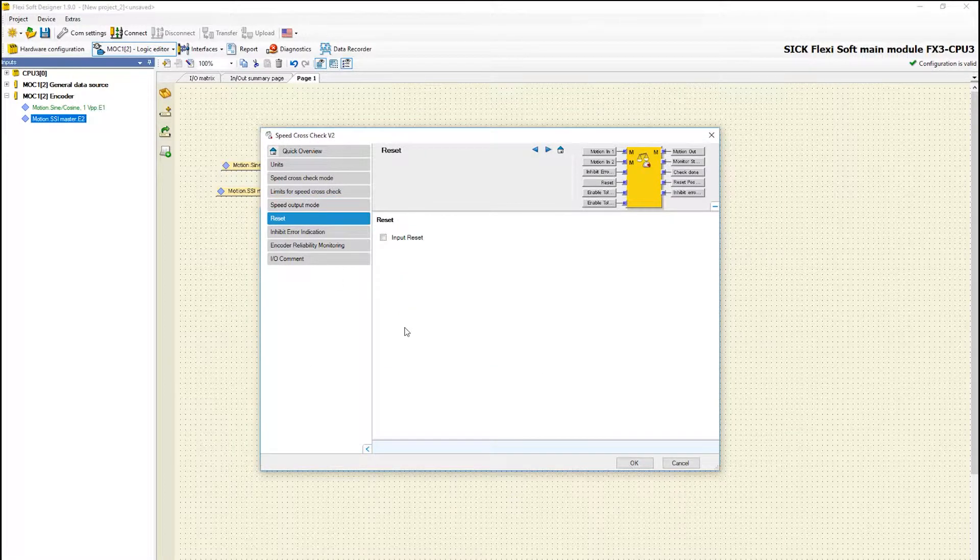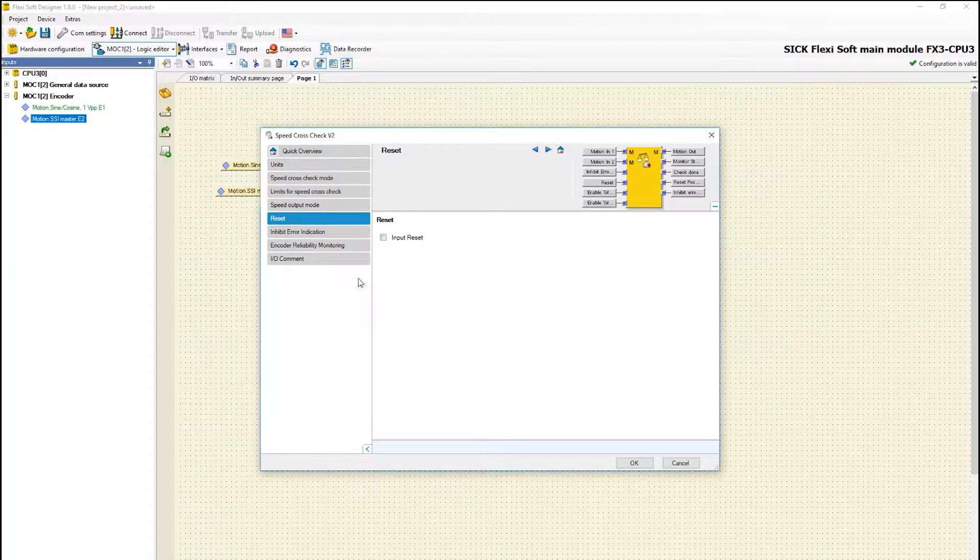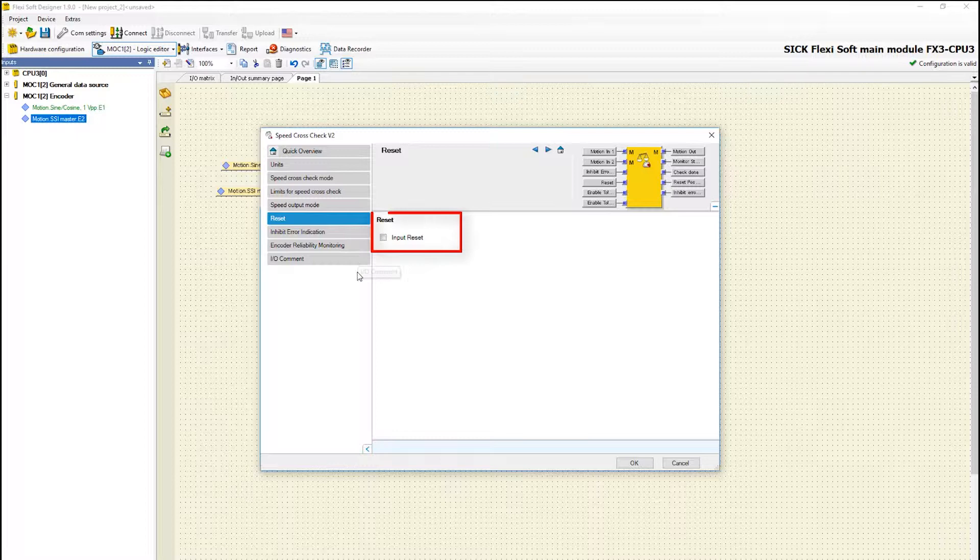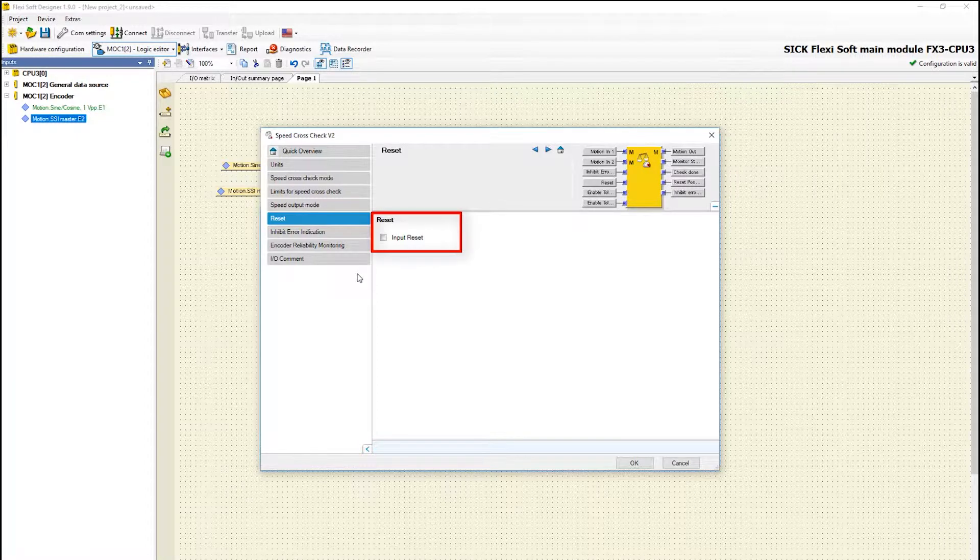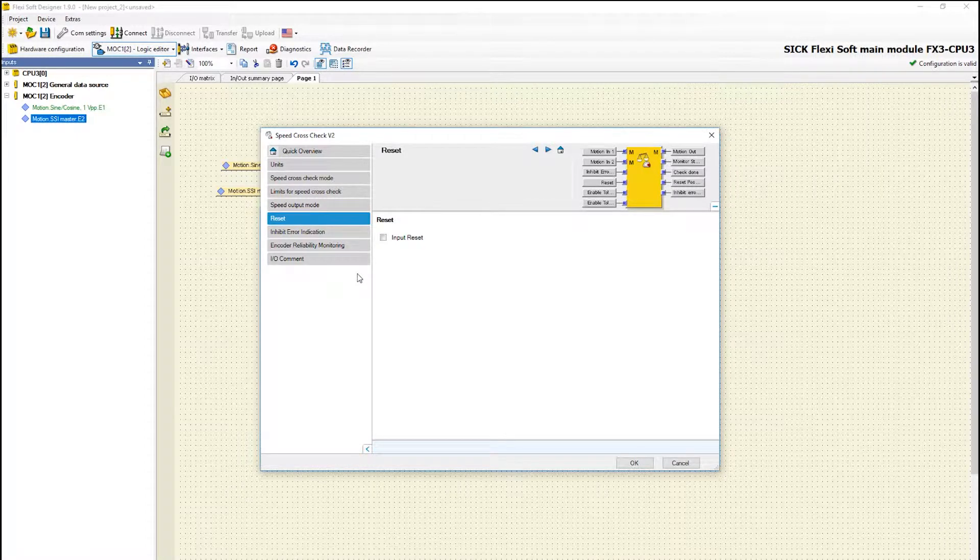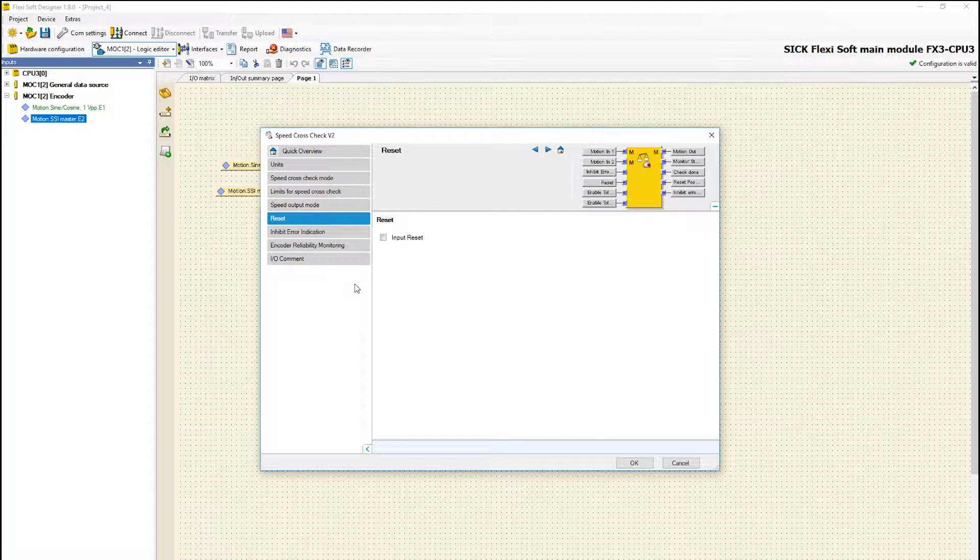In the tab reset you can activate the optional reset input. This makes it possible to reset a fault condition using an external signal.